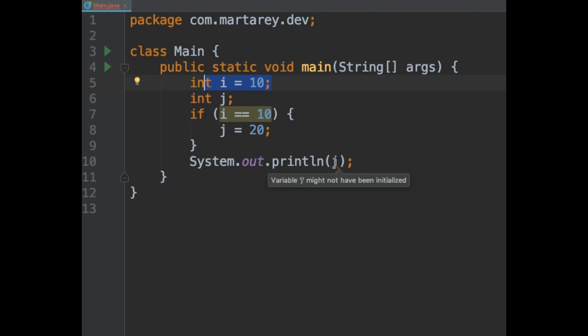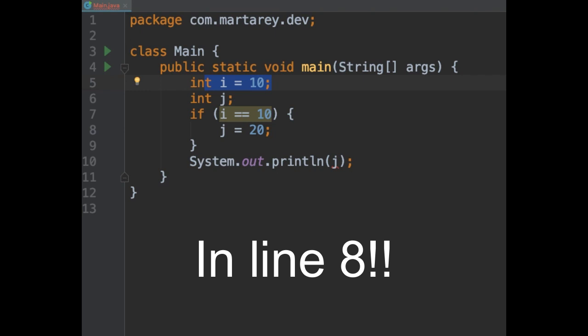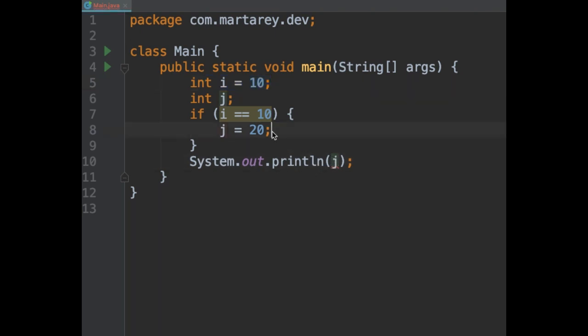And if we look at line 10, there it is our compilation error variable might not have been initialized. And probably you are thinking, isn't it initialized in line 20? It is, but only partially.